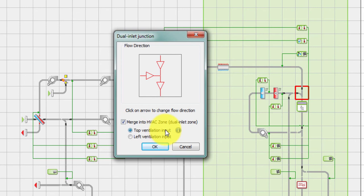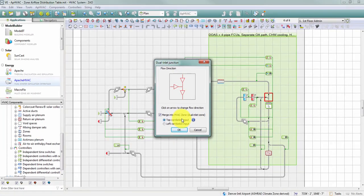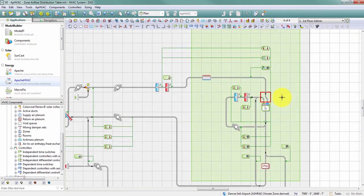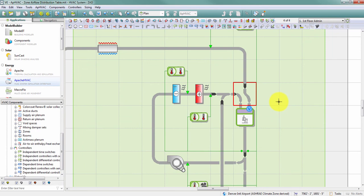For this prototype system, top ventilation makes the most sense since ventilation air comes from the top and the recirculated path through the fan coil unit comes from the left. After clicking OK, a dual inlet zone is created. The blue V confirms which path the software identifies as the ventilation path — in this case, the top branch.